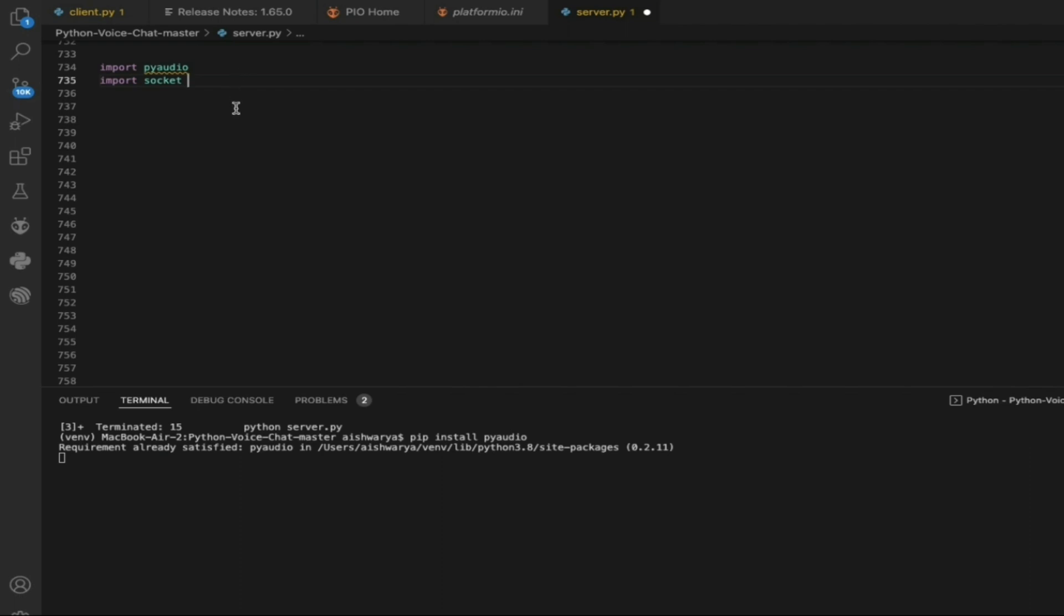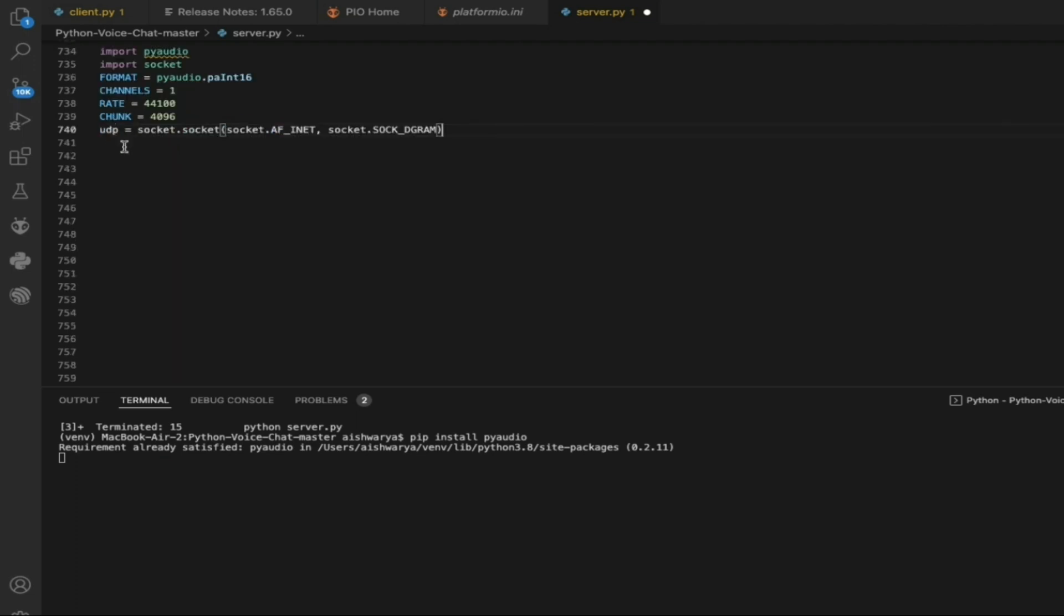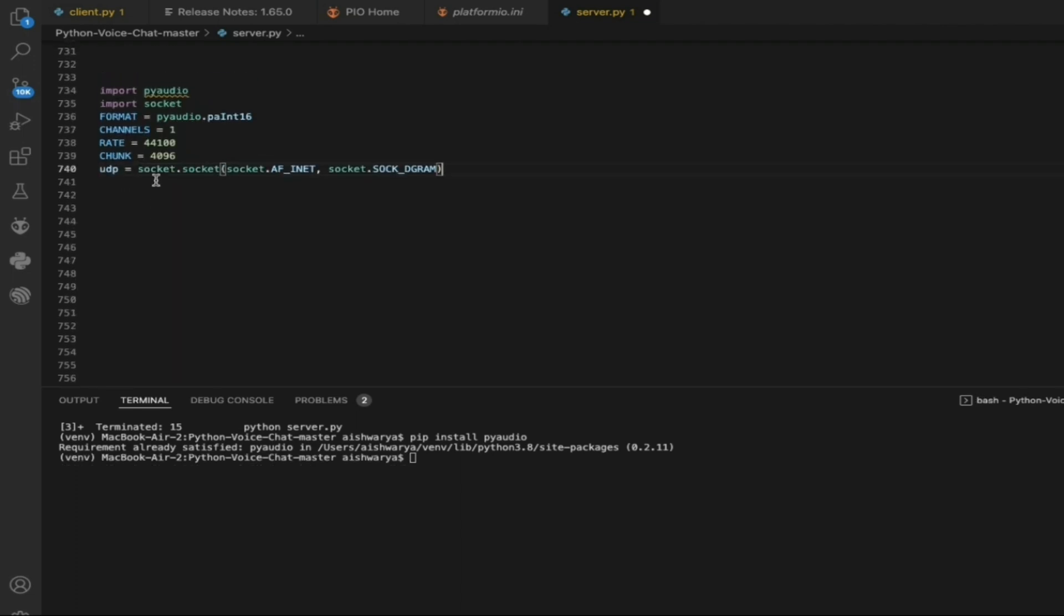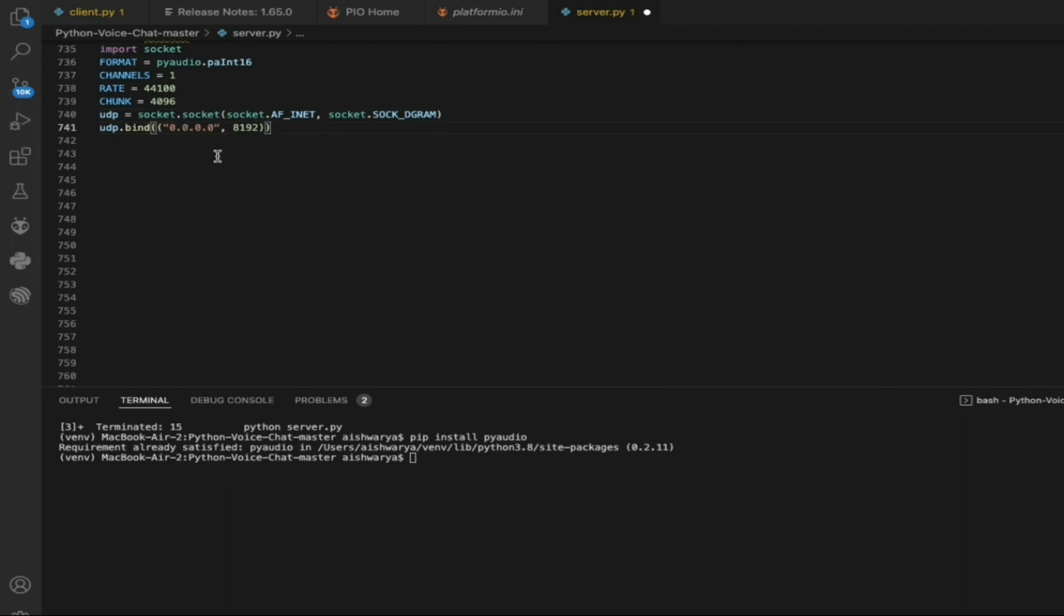Right after this, we are going to add frames. Here is the format, channels, rate, and the chunks which you are going to form. Then here is UDP where the socket is going to connect to the port number and the IP address. Bind helps us to bind the IP address and the port number.